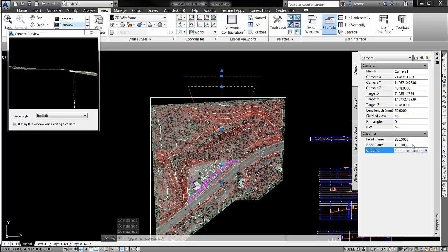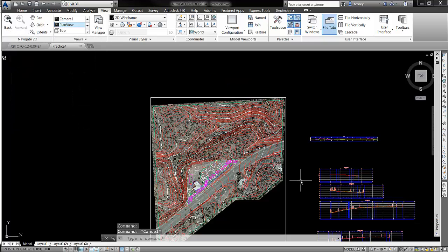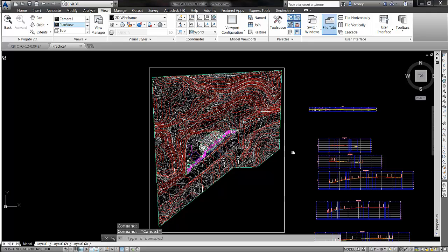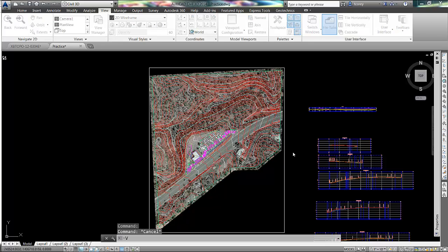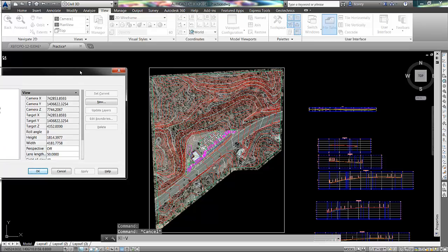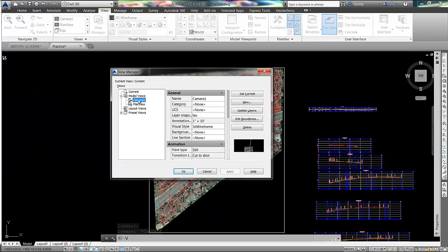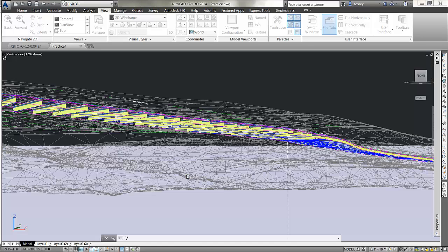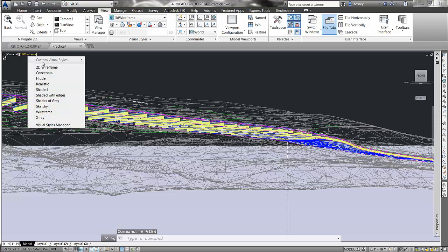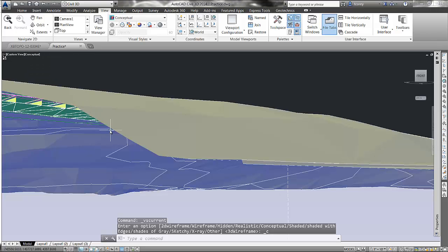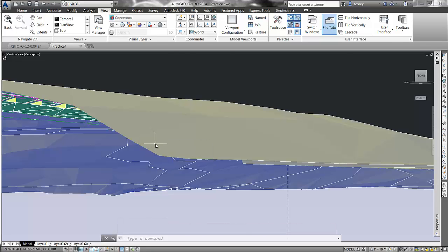Once I've adjusted that and I like what I have, I'll escape out. If I use the AutoCAD view command, you'll see that it has automatically created a model view called 'Camera 1,' named after that camera. If I set that current, then I see that view on the screen. Let's change that to conceptual — so I would see that view here on the screen with the clipping as I have it set.